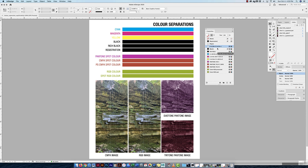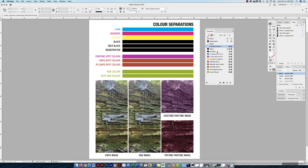Then we have our standard black — you cannot edit it. It's a process black: 0% cyan, magenta, and yellow with 100% K. Then I made my rich black swatch by double-clicking and setting all values to 100% — cyan, magenta, yellow, and K — so it's a rich, deep black.